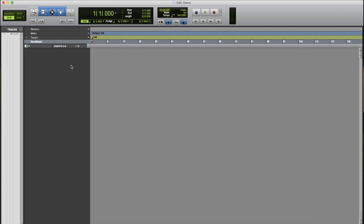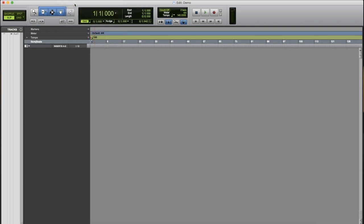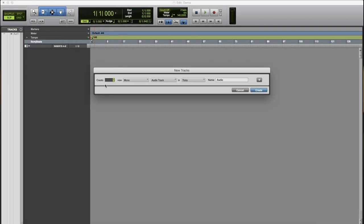To create a new track, you have two options. One option, you can go up to Track, click New, create one mono audio track,